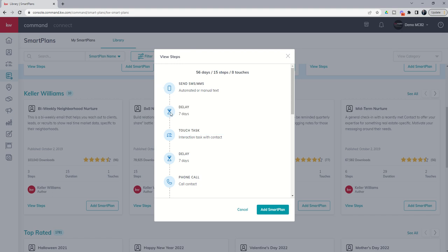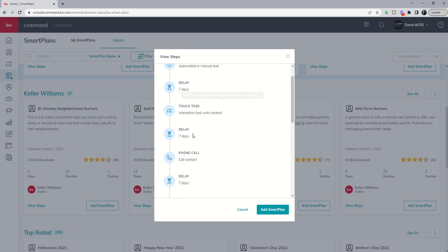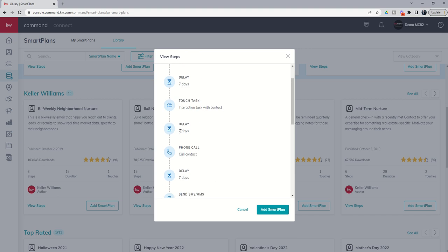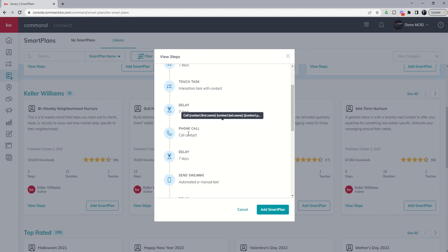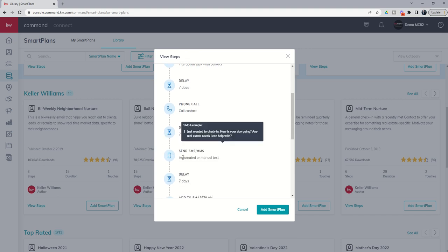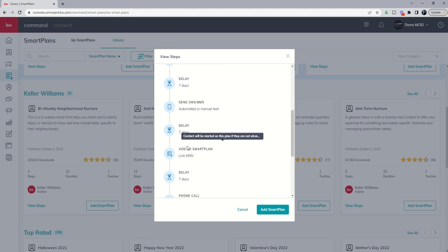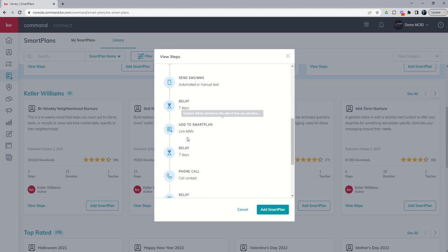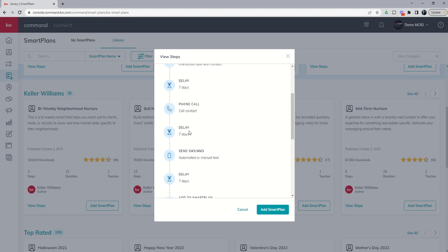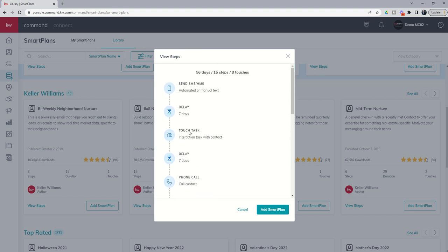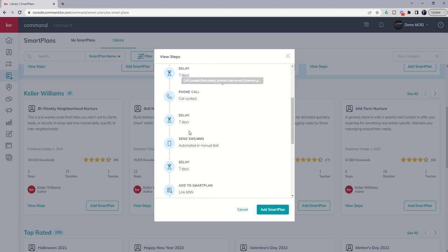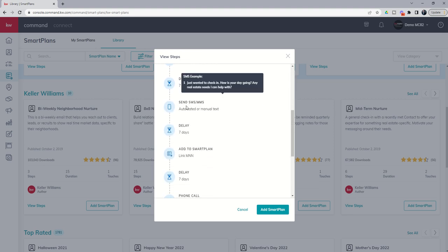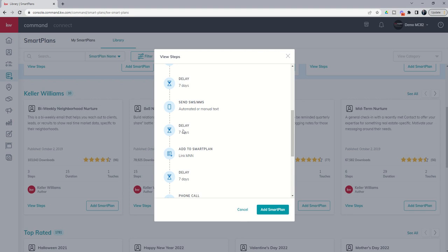It waits a week and then sends you a task to send them an email. Then it waits a week and sends you a task to call them. It waits a week, sends a text message. Now again, this is Twilio connected. It waits seven days and then it adds them to the monthly neighborhood nurture.